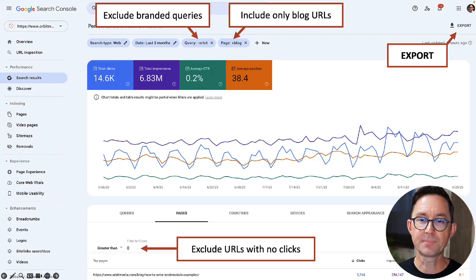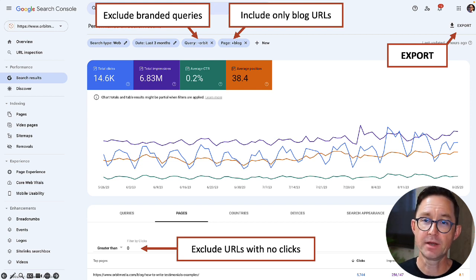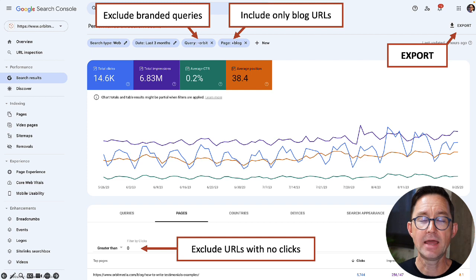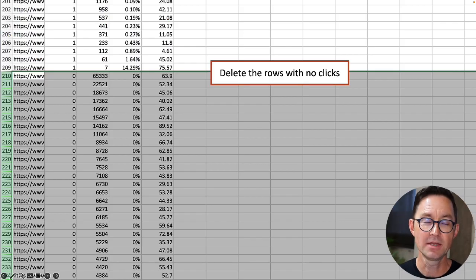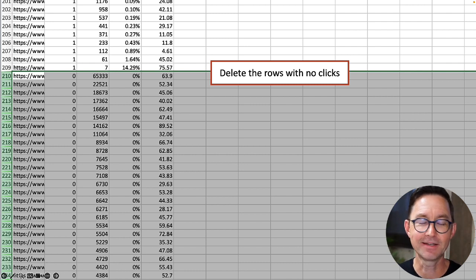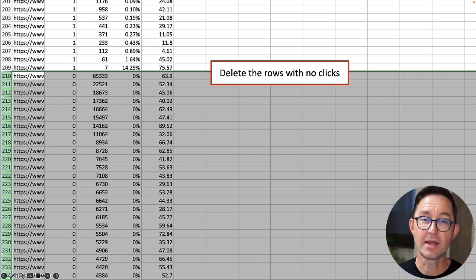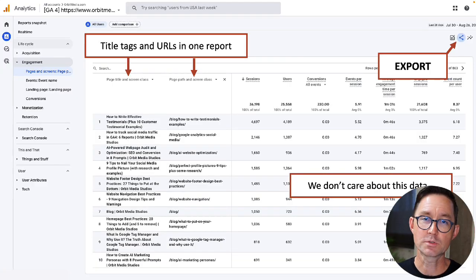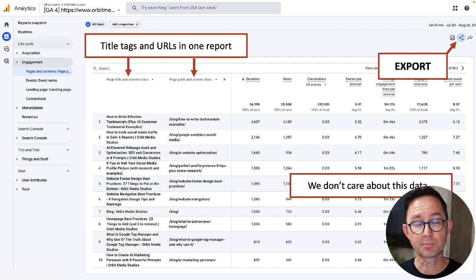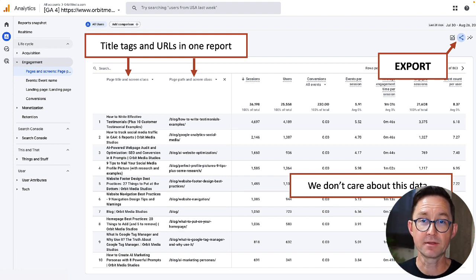For this, we're going to use two data sources: Google Search Console and Google Analytics. I'm running a similar report, but narrowing it down to one directory — the blog — filtering only URLs containing '/blog' and excluding branded queries for our company, Orbit Media. I export that report, then clean out rows with zero clicks. Now I have a list of every article with its click-through rate and search position. But I don't have title tags, so I need to get that from GA4.